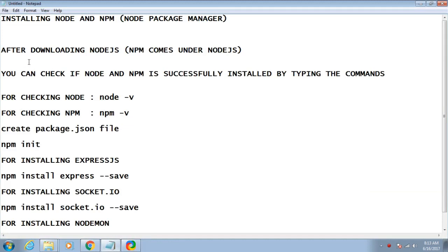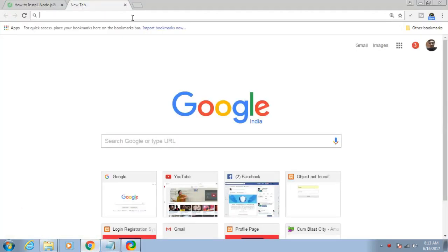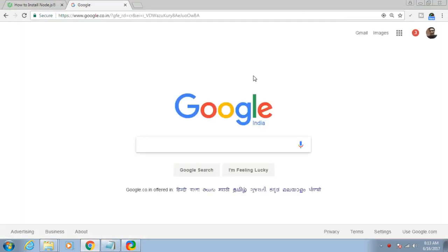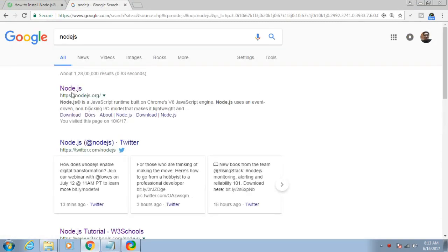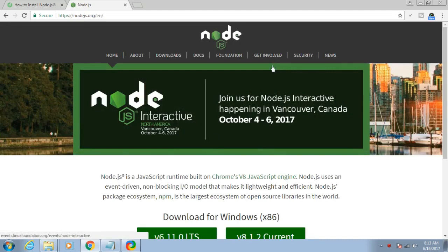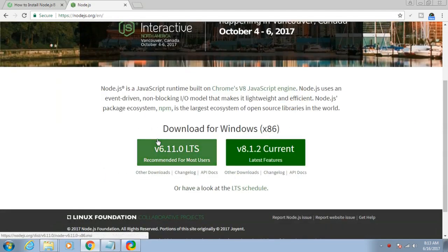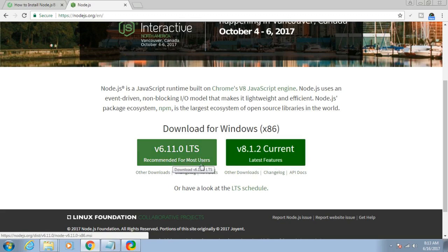In this tutorial we will be downloading the required software. First of all you will have to download Node.js. You can navigate to google.com, search for Node.js, and go to the Node.js website. Download the stable version, as it is recommended for most users. I have already downloaded Node.js so I will not download again.